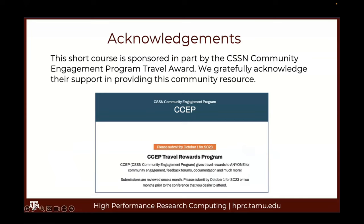If you are interested in the CSAP Travel Award Program, you can check there, but I think the deadline for this month has probably passed.